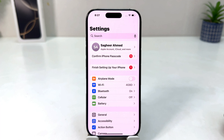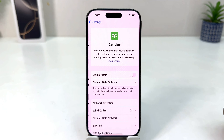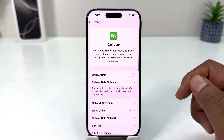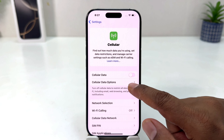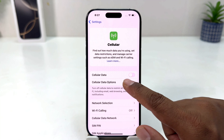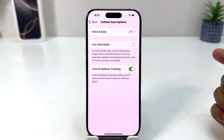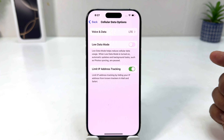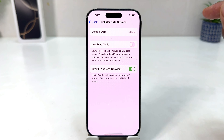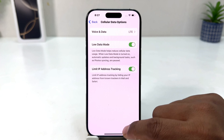After clicking there, the screen will appear just like this. You need to click on Cellular, and then you'll find an option that says Cellular Data. When you click on that, the screen will appear just like this. If you decide to turn on Low Data Mode, you can simply turn this on.